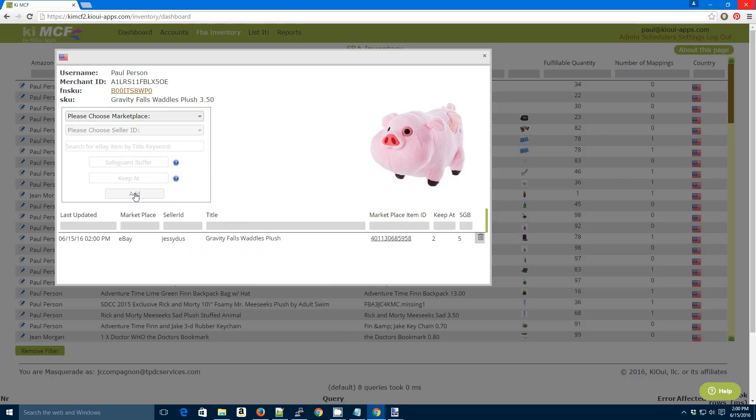Now you have a mapping. So when this guy sells on eBay, or gal I guess it's a pink pig, it will be mapped to your FBA inventory and you don't have to worry about it. The folks over at Amazon will ship that out and take care of it for you.